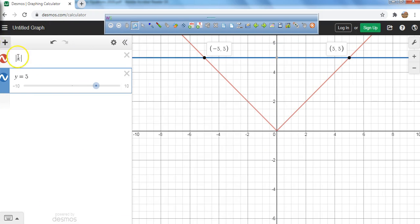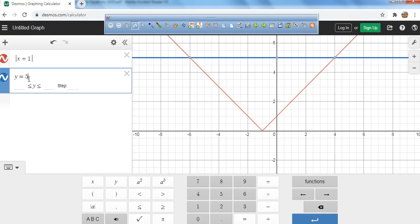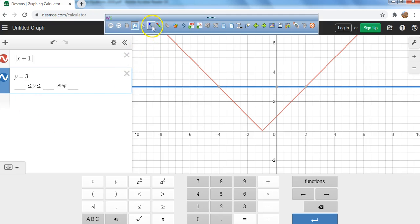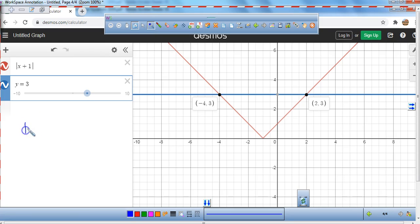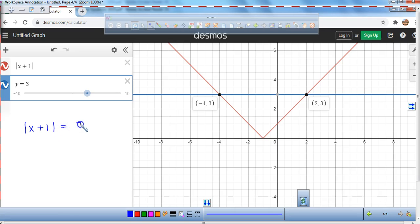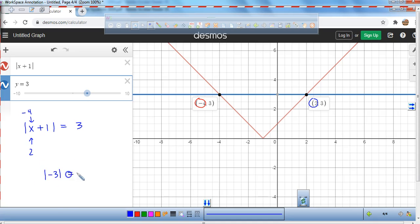What if I put x plus 1 inside the absolute value and wanted it to equal 3? This question asks: what two numbers could I plug in for x to make the absolute value of x plus 1 equal 3? One of the numbers is negative 4, and the other is simply 2. Let's verify: 2 plus 1 is 3, and the absolute value of 3 is 3. Negative 4 plus 1 is negative 3, and the absolute value of negative 3 is positive 3.